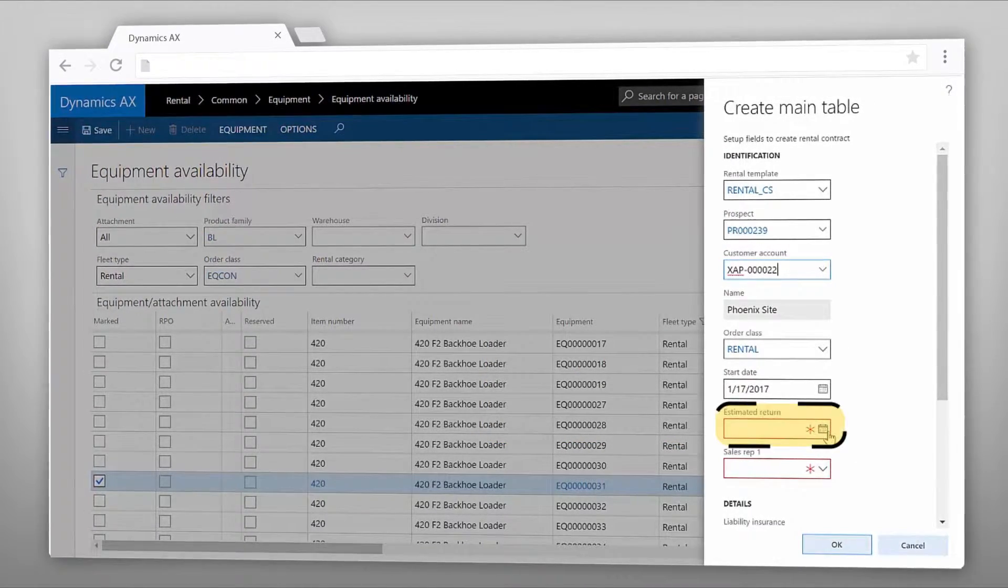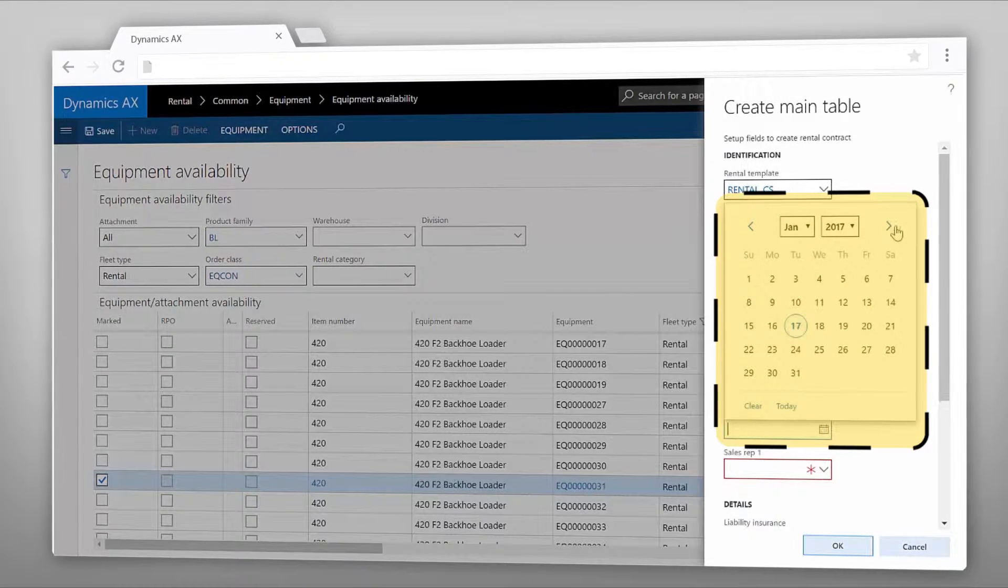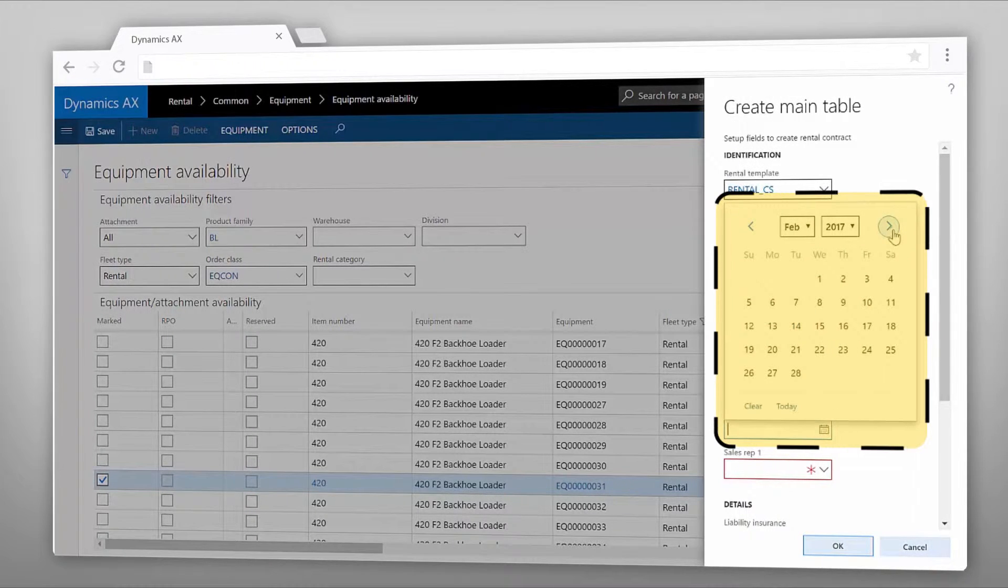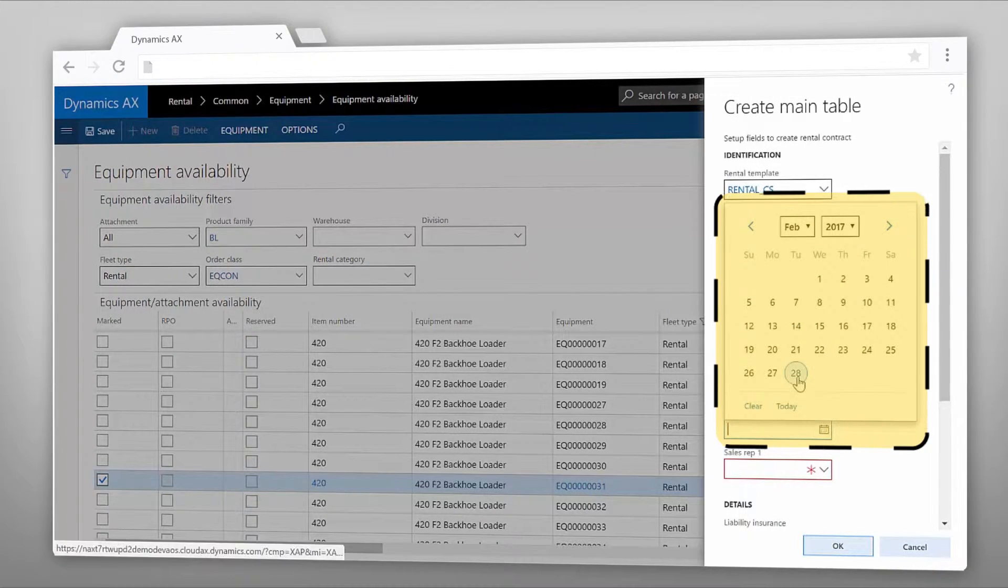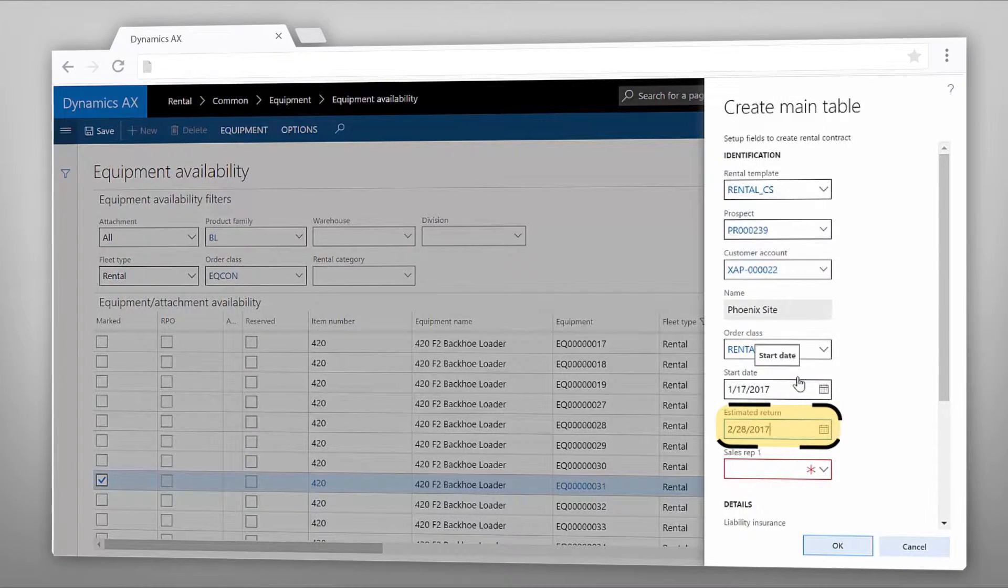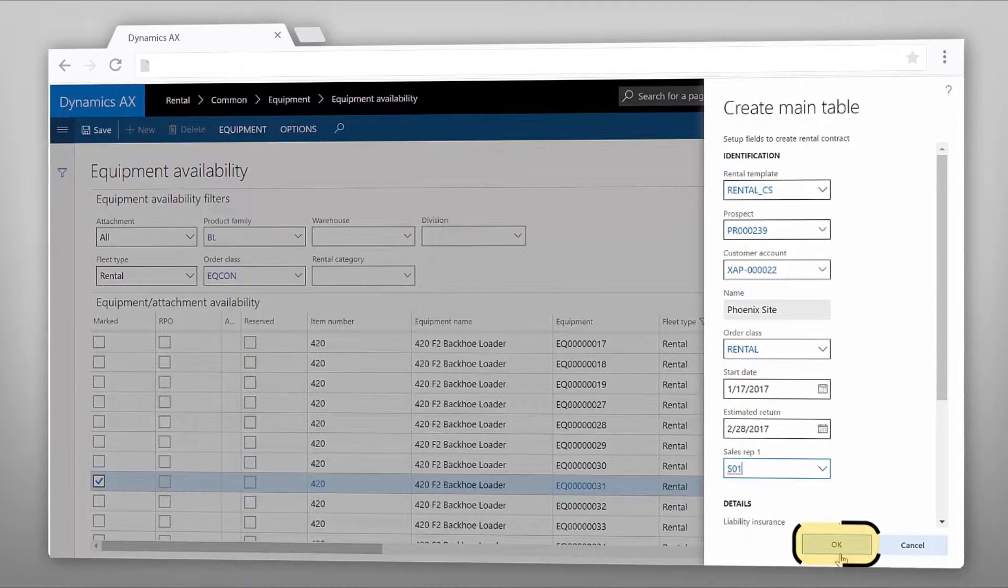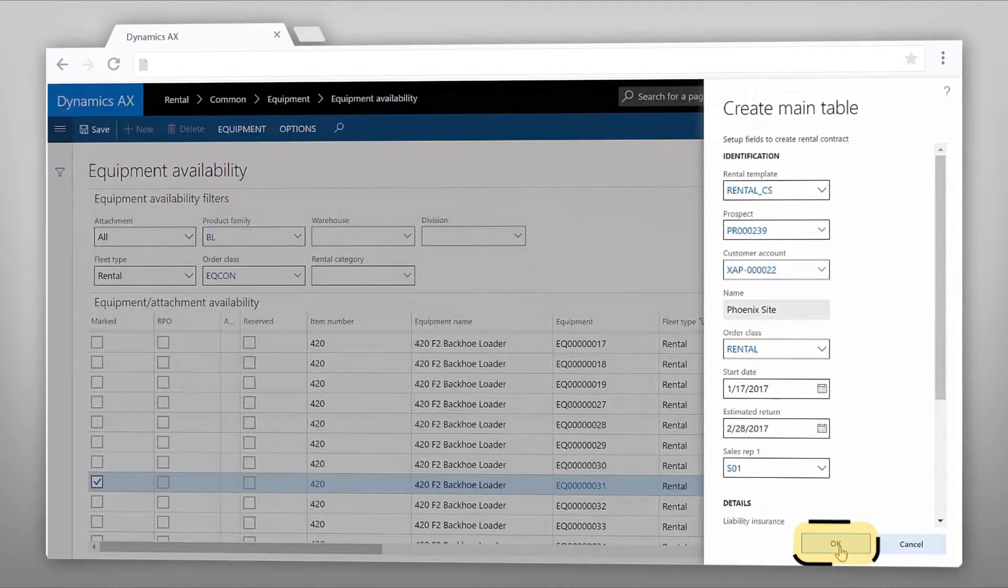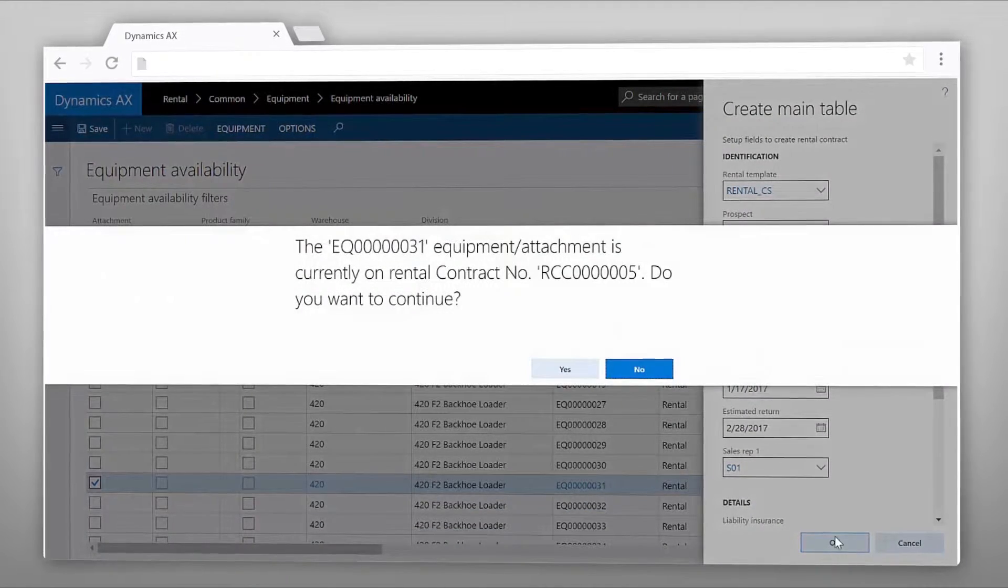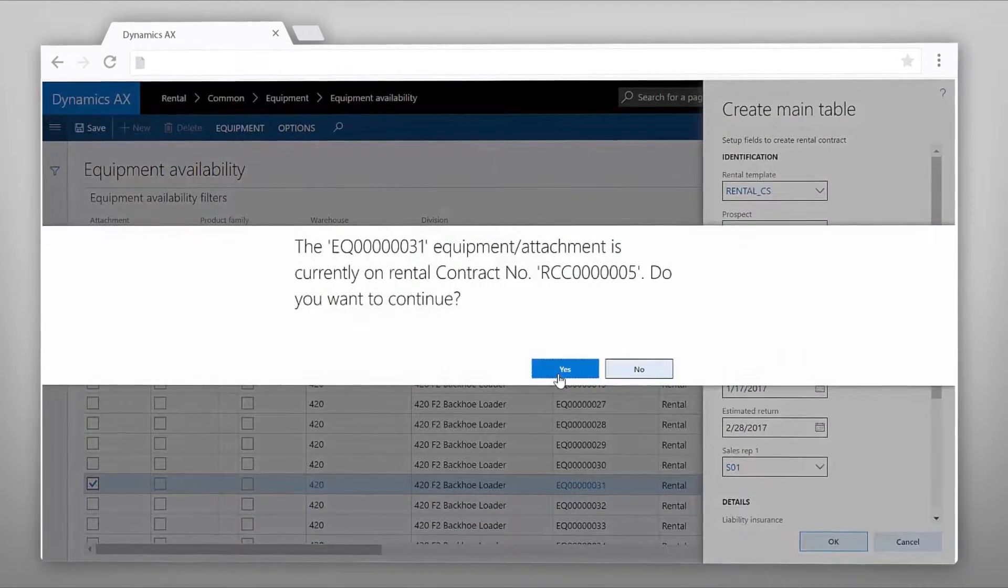Selecting an estimated return date is important for inventory planning and reservation purposes. By clicking OK the rental contract has been created.